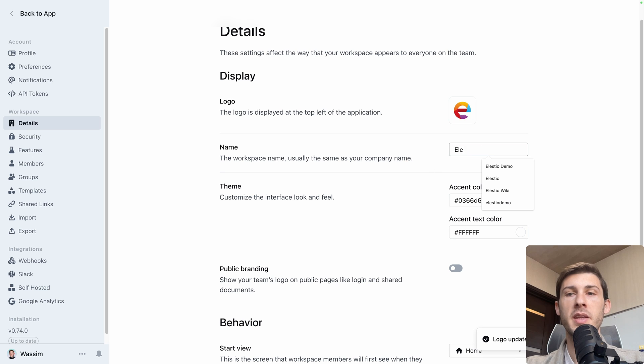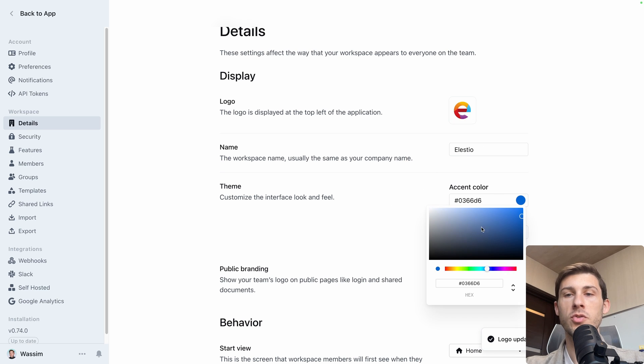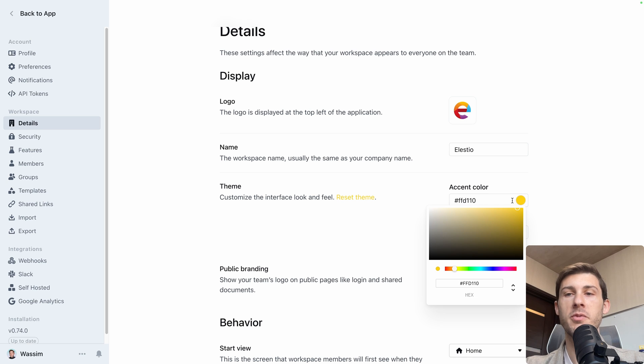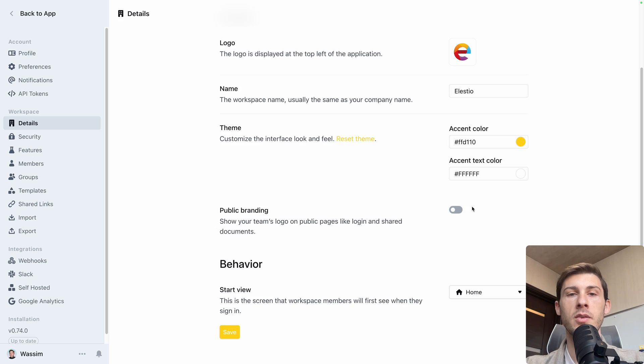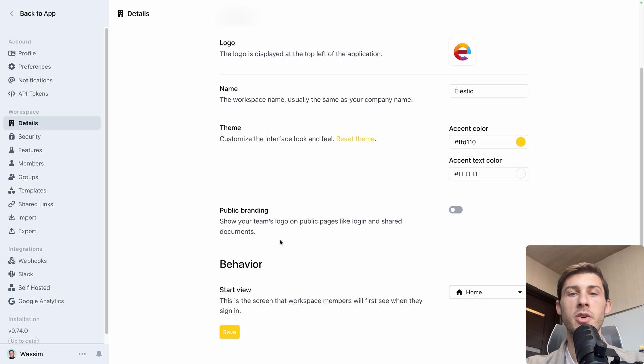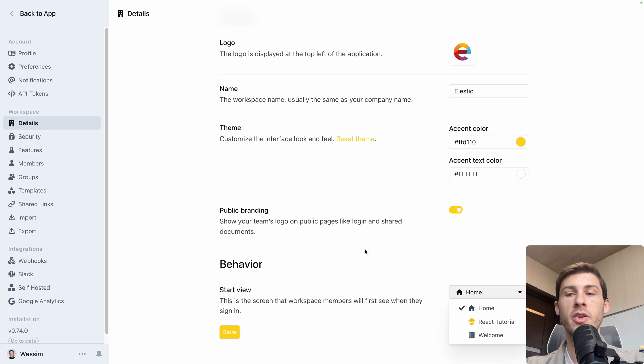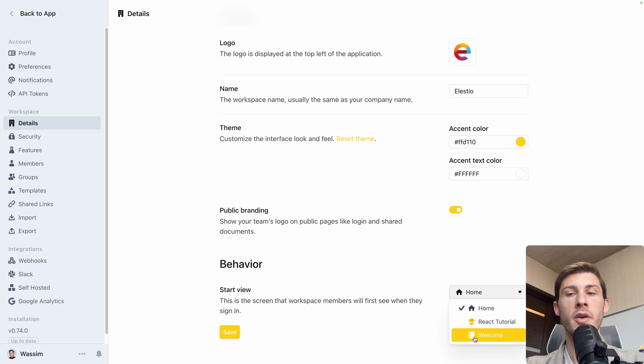Name it Elast.io. Choose the orange color. It's not the exact one, but it would be okay for this demo. You can choose to display your logo everywhere on public pages. Let's choose this option and choose where the user starts. Is it on the home or on another collection? Let's keep it to home and save.